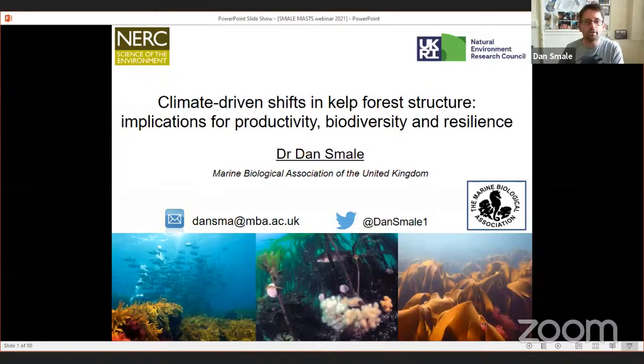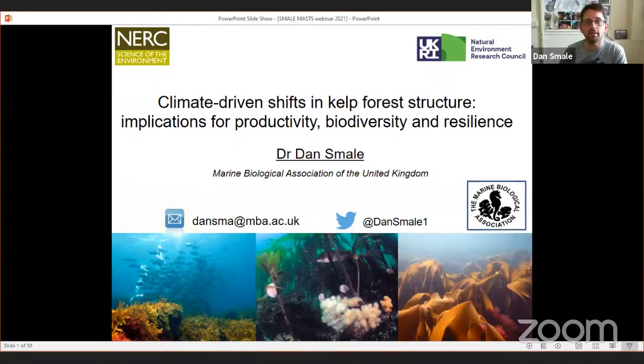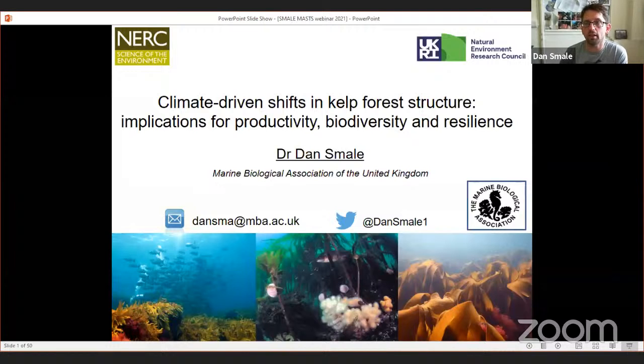Thanks to Hannah and the Mass Organising Committee for inviting me to give this webinar today, which is on the wider implications of climate-driven shifts in kelp forest structure.